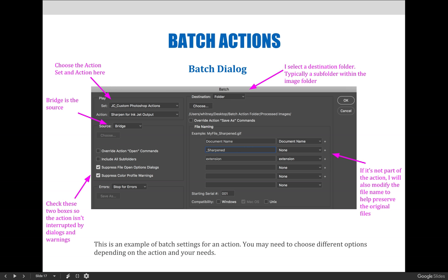Make sure that you select the Suppress File Open Options dialog and the Suppress Color Profile Warnings options, so that you don't have to deal with those prompts. Then choose a destination folder — that is, where you want the newly edited photos to be saved. Finally, I recommend adding a new file name option so that when the images are saved, you don't risk overriding the originals.